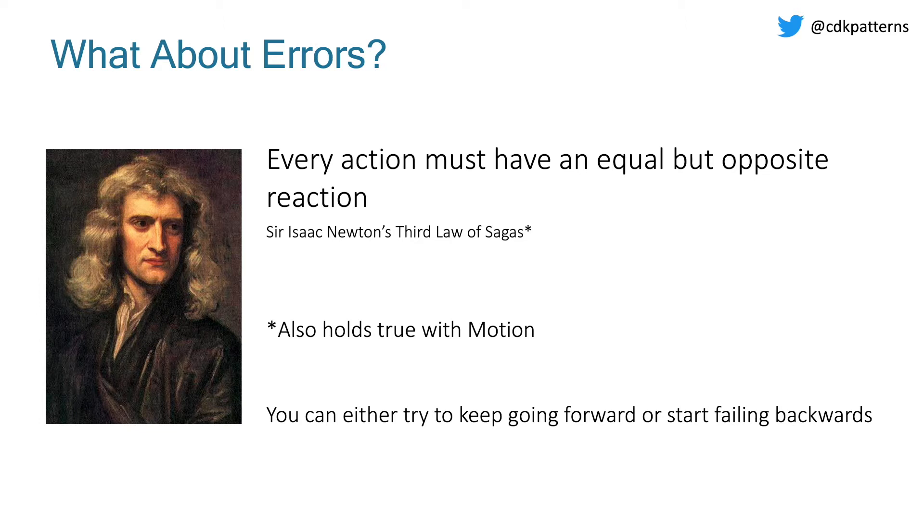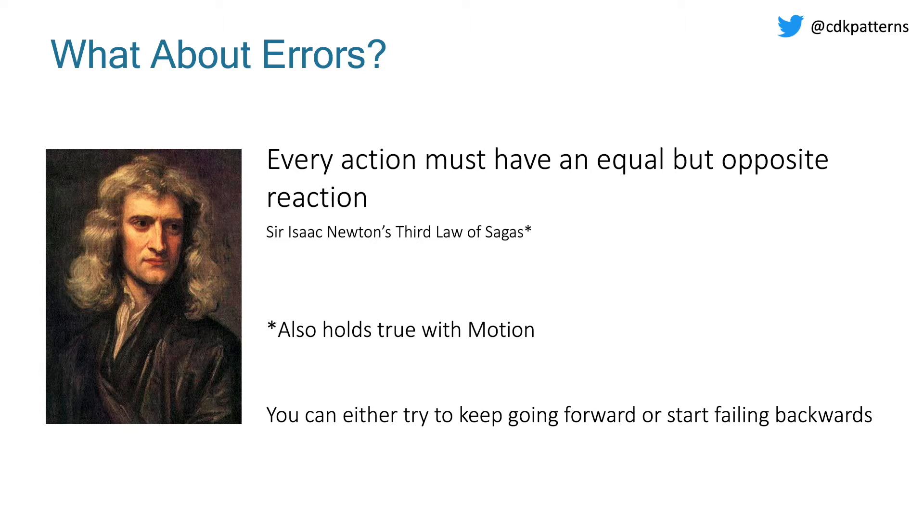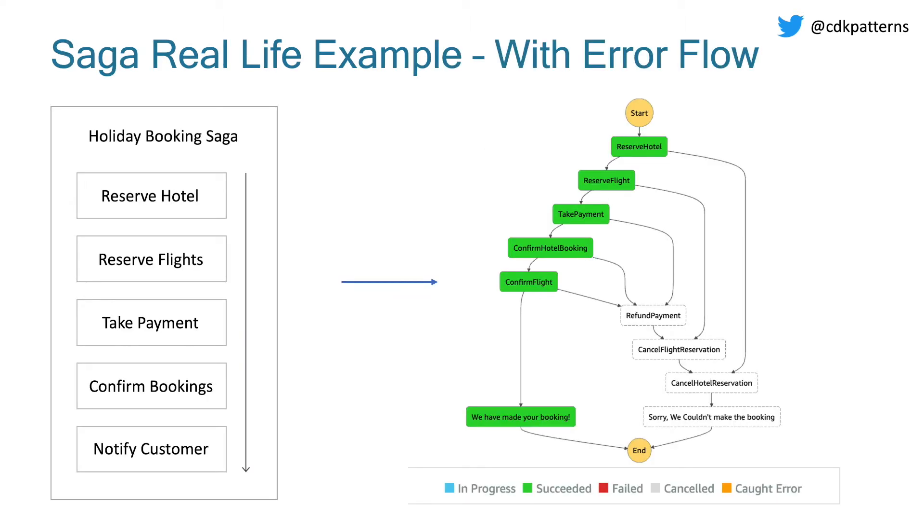But what about errors? Well, it's lucky Sir Isaac Newton's third law of SAGAs dictates that every action must have an equal but opposite reaction. So basically, if something goes wrong in a SAGA, you have two choices. You can either keep trying to go forward and fix the error or you have to start failing backwards.